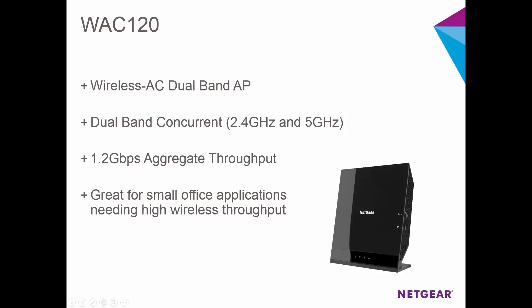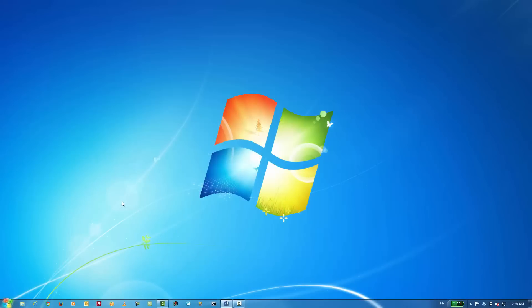By default, the WAC120 has an IP address of 192.168.0.100.